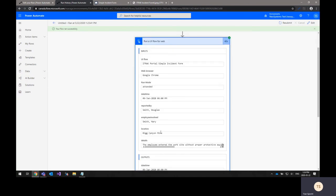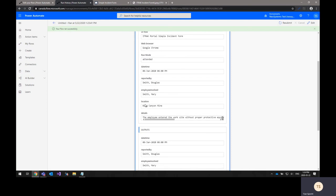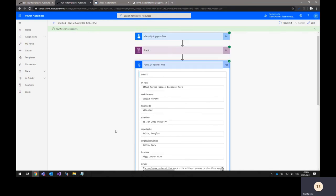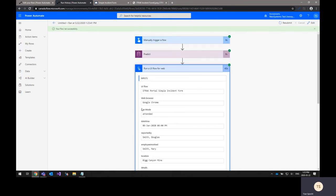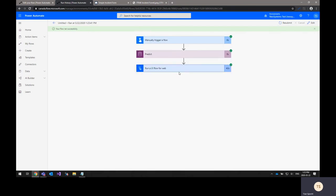The web browser, the date time field, the reported by employee involved, the location, the details, and the outputs from that step as well that can go into other steps as well if you do need additional flows.